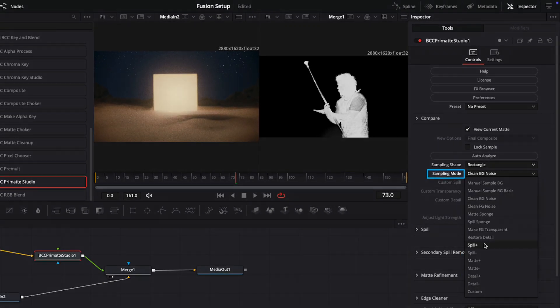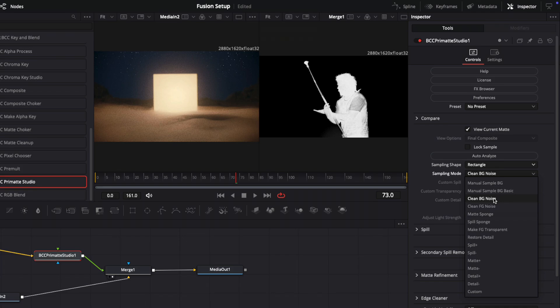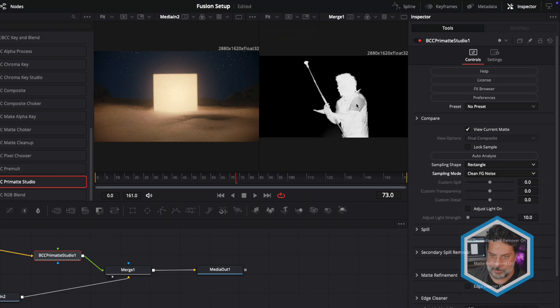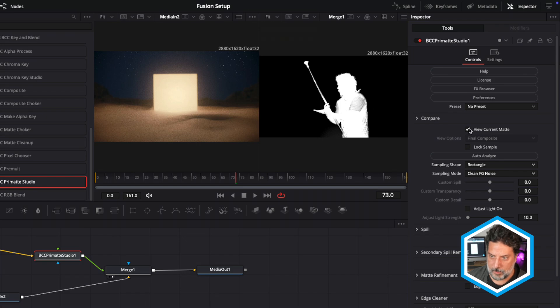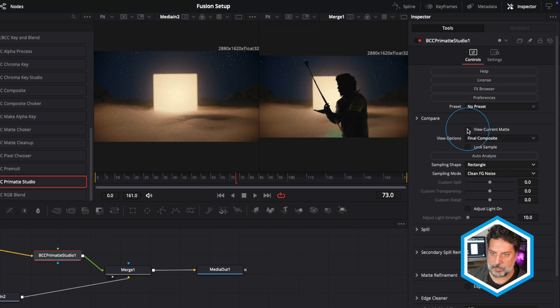In addition to cleaning background noise, a ton of options here from this drop down menu, including just cleaning up foreground noise. We'll just sample a few pixels there in our main subject.